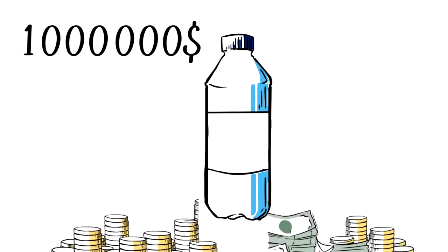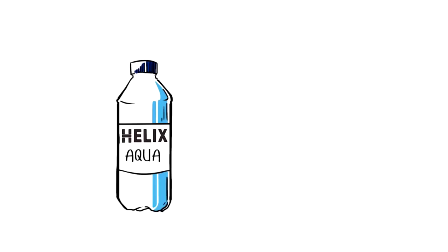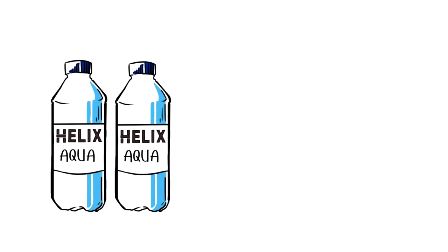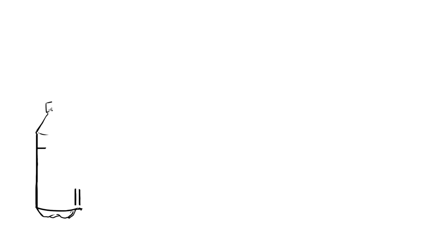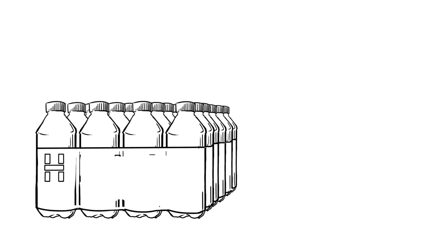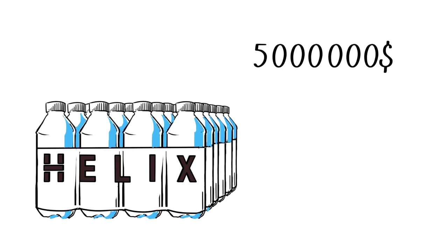Helix Family received 1 million dollars and invests them in still water. Let's call it Helix Aqua. We sell it already in bottles with beautiful labels. We consider the margin of 500% and we have products that can sell for 5 million dollars.